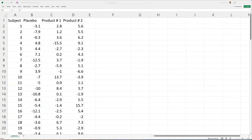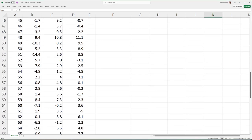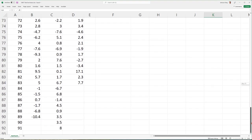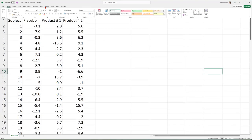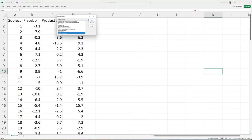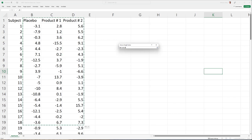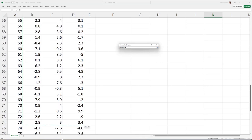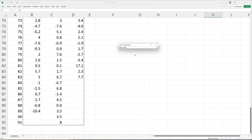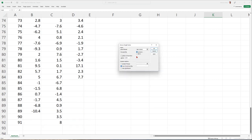Here's our data resource. We can see three groups of received data listed column by column: column B placebo, column C product 1, and column D product 2. We can also see at the end they have different sample sizes. We go to the data tab, data analysis, and at the top choose ANOVA single factor. Choose our data resource, making sure all data is collected and included. The data is listed by column, we have titles included, and we use the default 5% significance level setting.